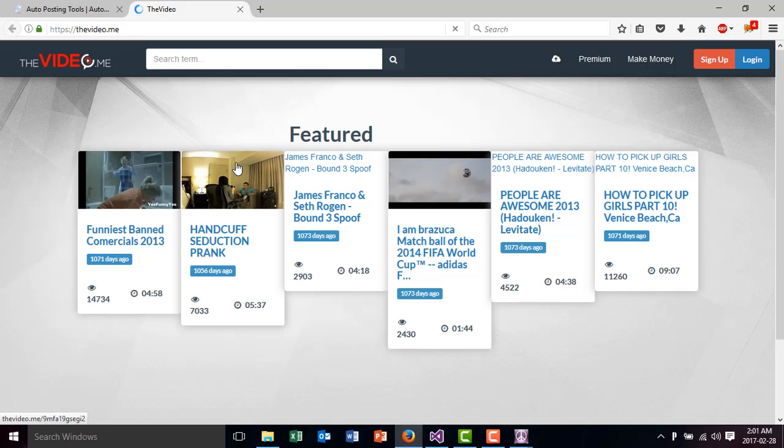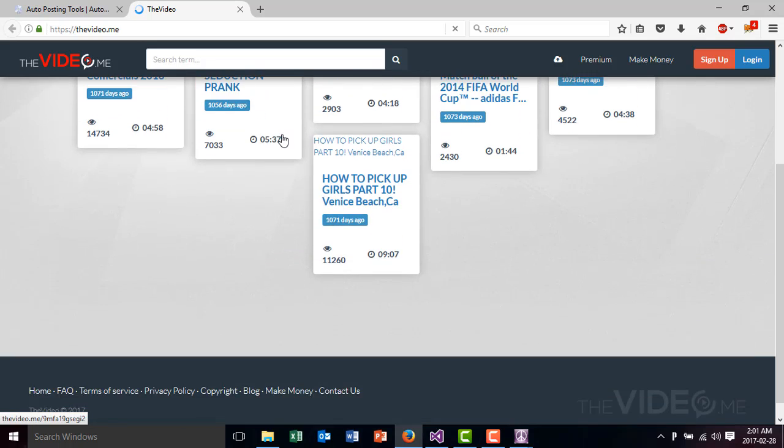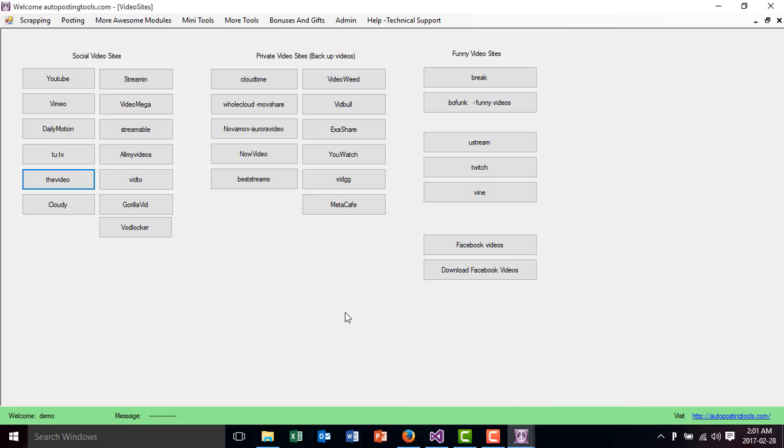All these videos that you upload will generate traffic to your site. You can upload one video to multiple sites and then they will bring you traffic in the future.